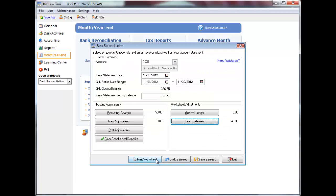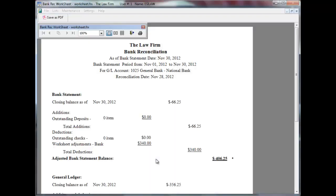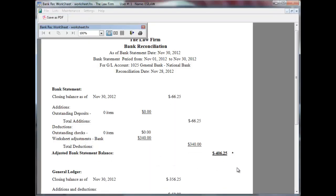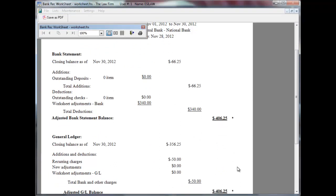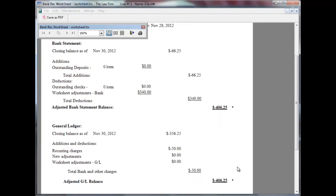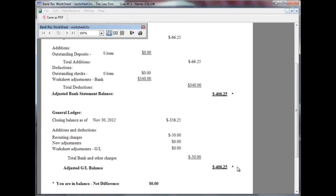Click print worksheet once your bank reconciles, or if you want to print it to review while working on your reconciliation. The worksheet details the adjustments to the bank statement and to the general ledger and indicates whether the bank is in balance.